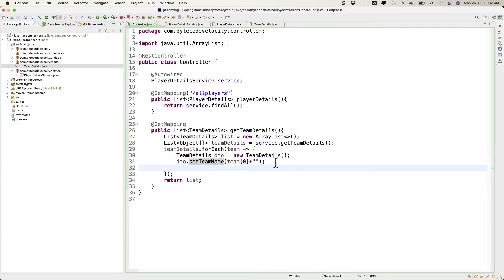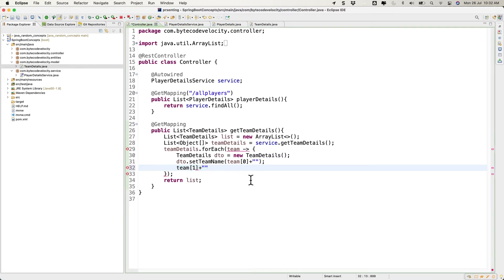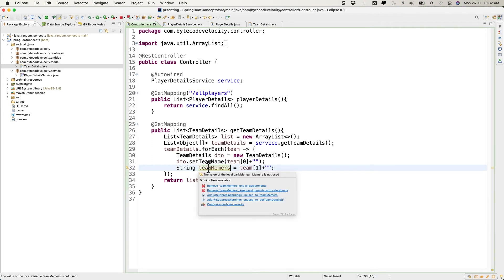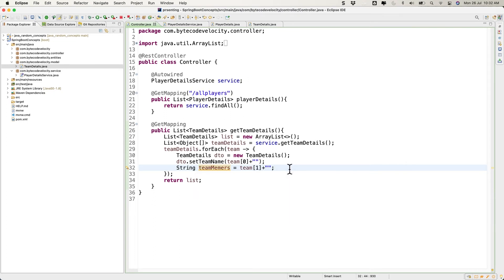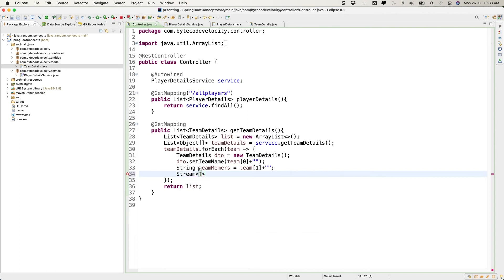The next part is a little more complicated. team[1] is the comma-separated string of player names. We need to convert this into a stream and then collect it into a list. We're going to use Stream.of() — if you want to create a stream you can use an array, so let's use that approach.